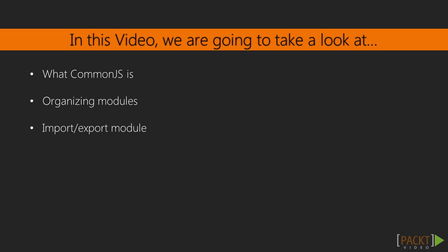In this video, we will learn what is Common.js, how to organize modules, how to import and export them.